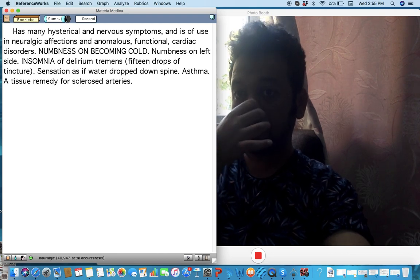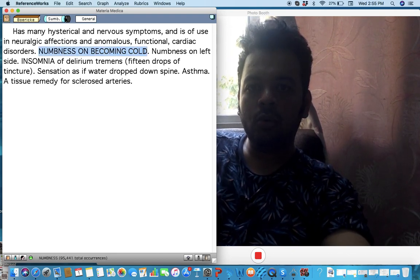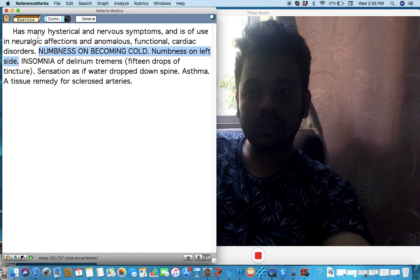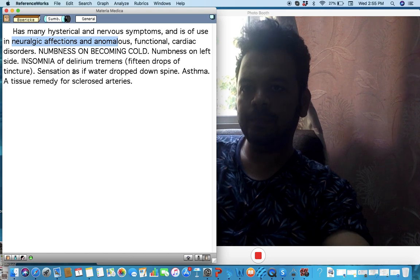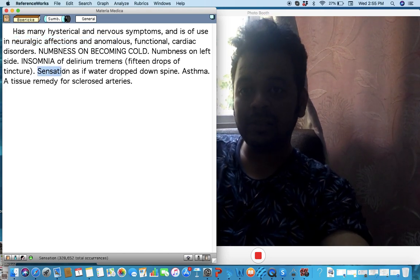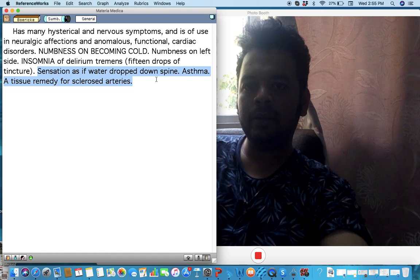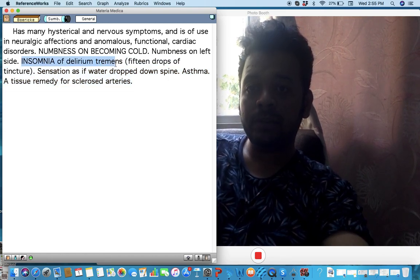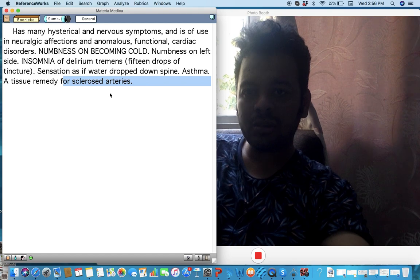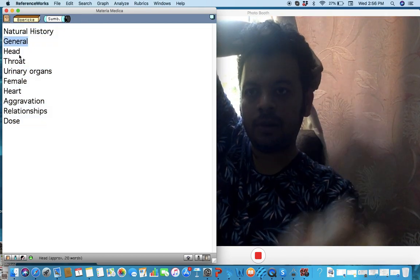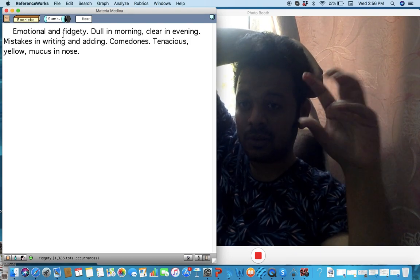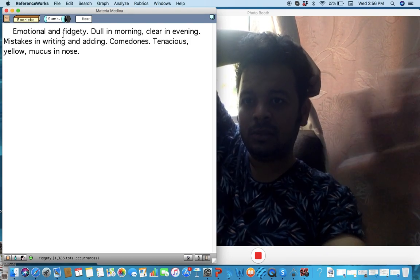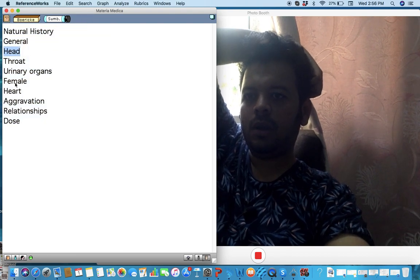What are the symptoms? Numbness on being cold, numbness. So a lot of neurological symptoms also, neuralgic, hysterical kind of state, cardiac also. You can see asthma and this was the symptom: sensation of cold water dropping on the spine. Also important for insomnia of delirium tremens and tissue sclerosed arteries, which means arteriosclerosis. Old people with arteriosclerosis, think about this.